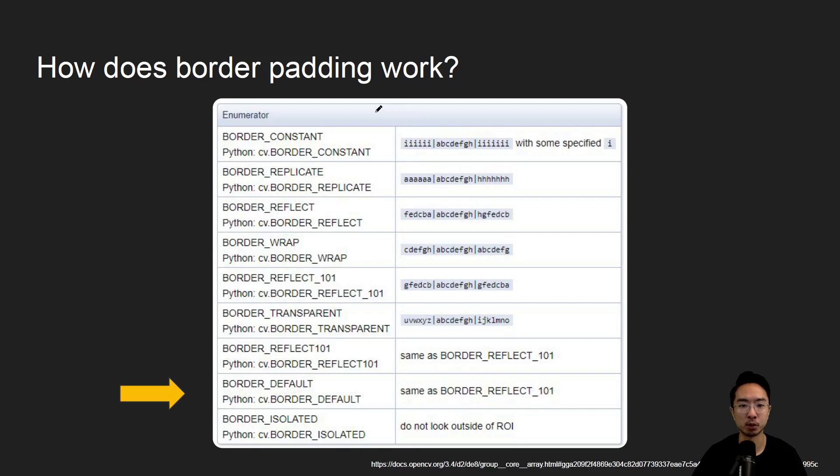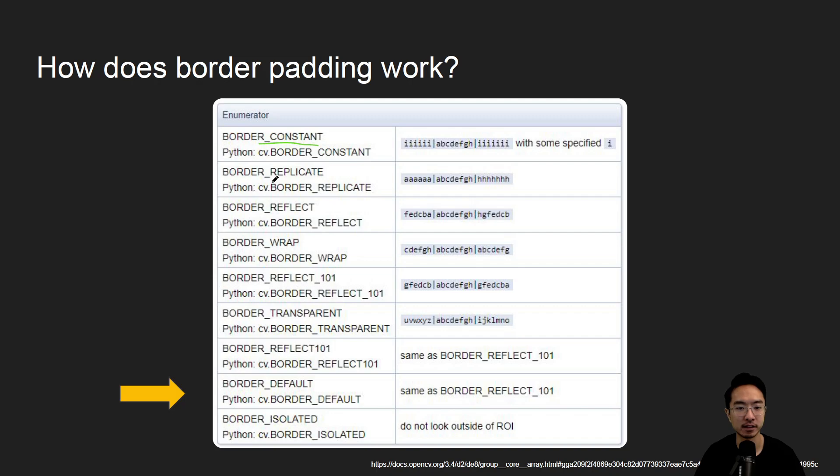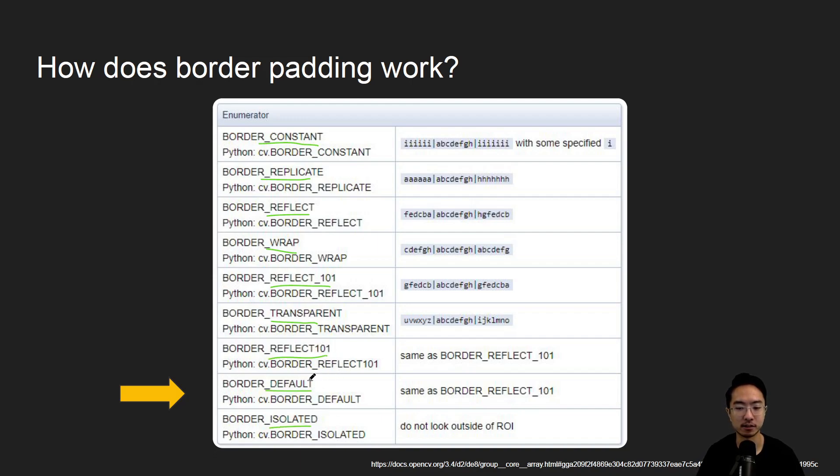So how does border padding work? There's a lot of different types of padding options. We have constant, we have replicate, we have reflect, wrap, reflect 101, transparent, and then a default and isolate. By default we're actually using reflect 101.